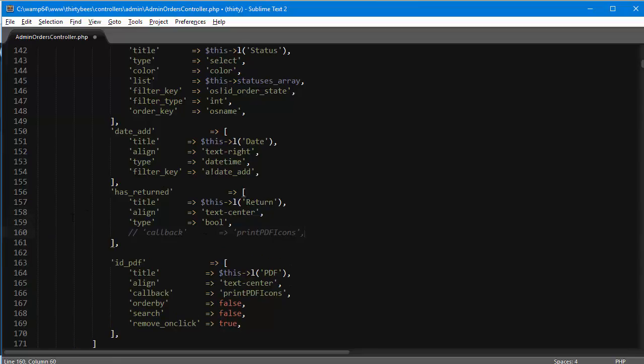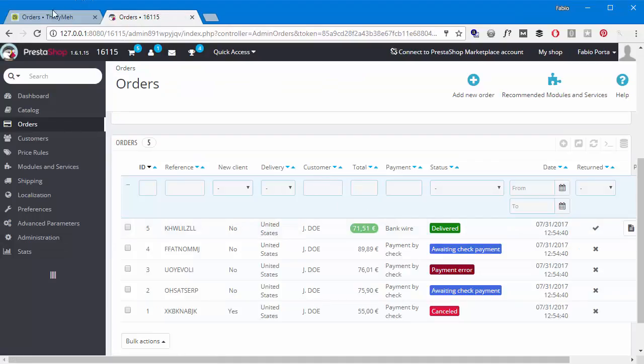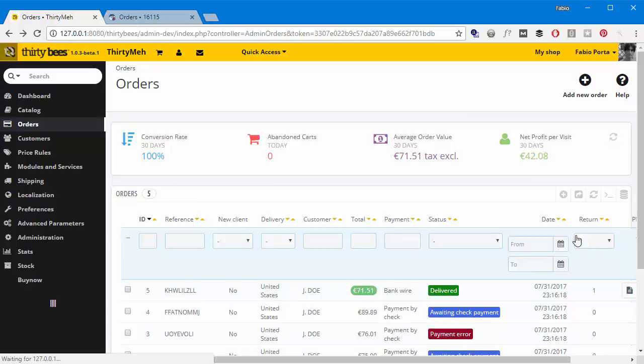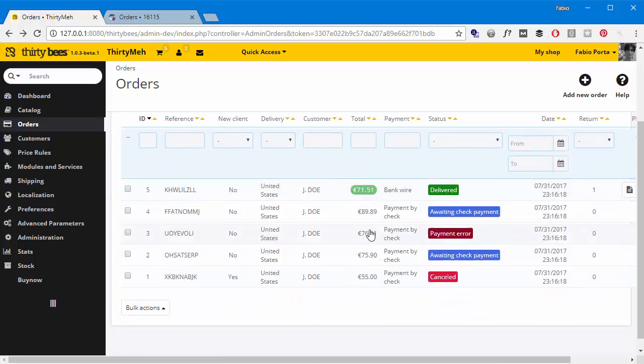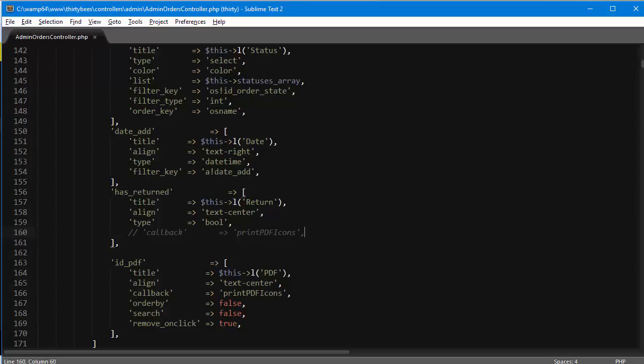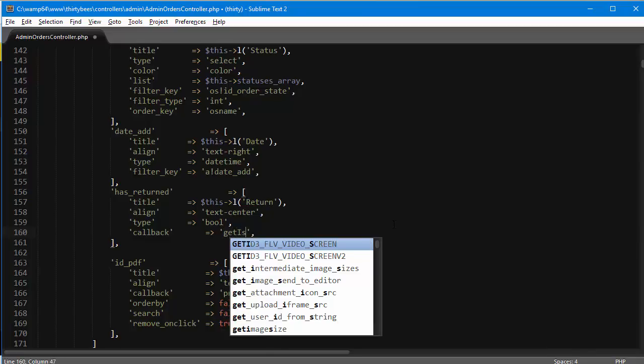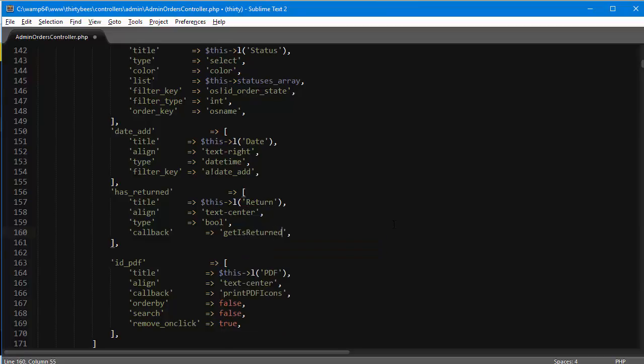Let me show you what happens if I don't add the callback. It's just going to grab the first value it finds in the order details, so it's not exactly meaningful, not always precise. It's correct in this case, but this is just coincidence. So I will add my callback now and it's going to be get is return.